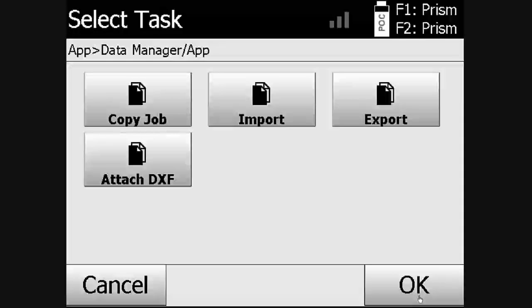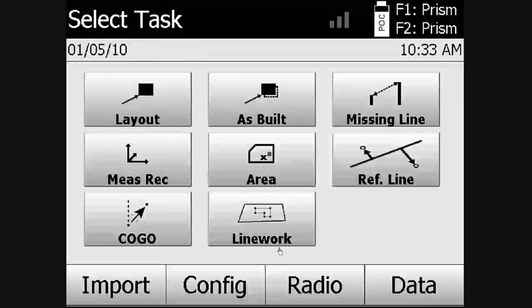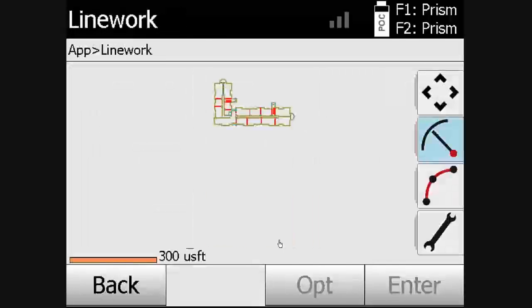The user will go back to the home screen, select the LineWork application, and the DXF appears.